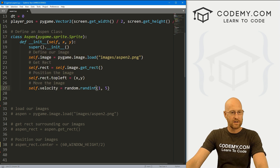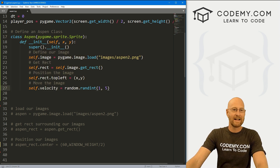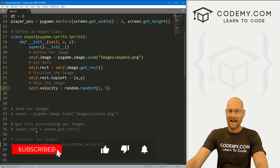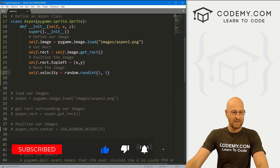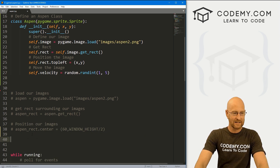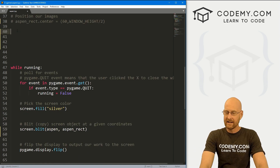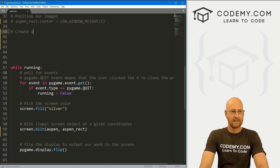That's if we want just one Aspen, but what if we want 10 Aspens or five Aspens? To do that, let's come down here and create an Aspen group.